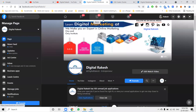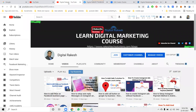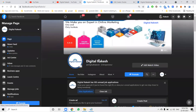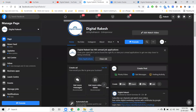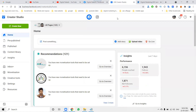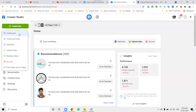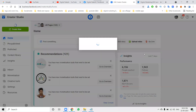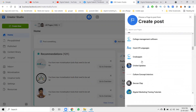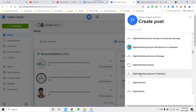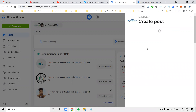First, what this covers: promoting your website link, blog link, YouTube — anything will be supported. In the video, the first option is the post option. We're not using the Facebook page directly — we're using the Facebook Creator Studio option. In this, we can select the 'Create Post' option. First, select your Facebook business page and post it.